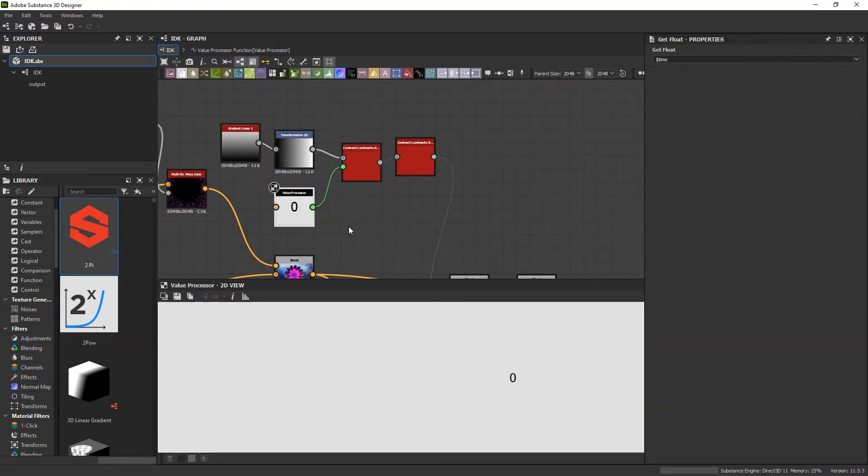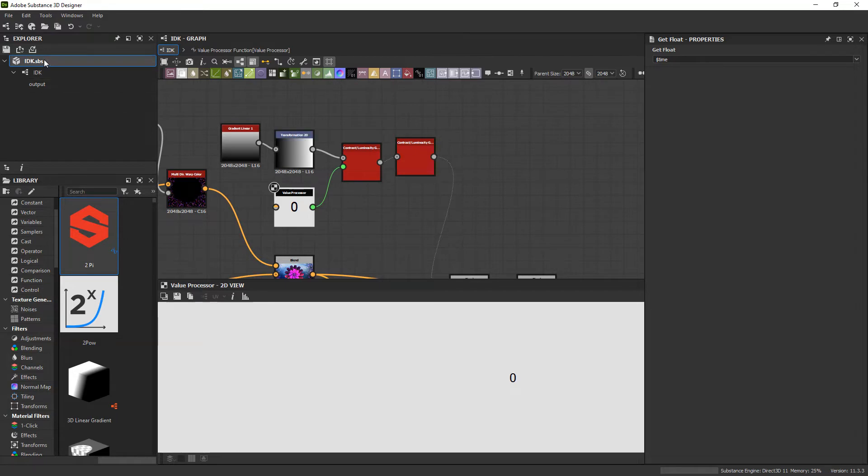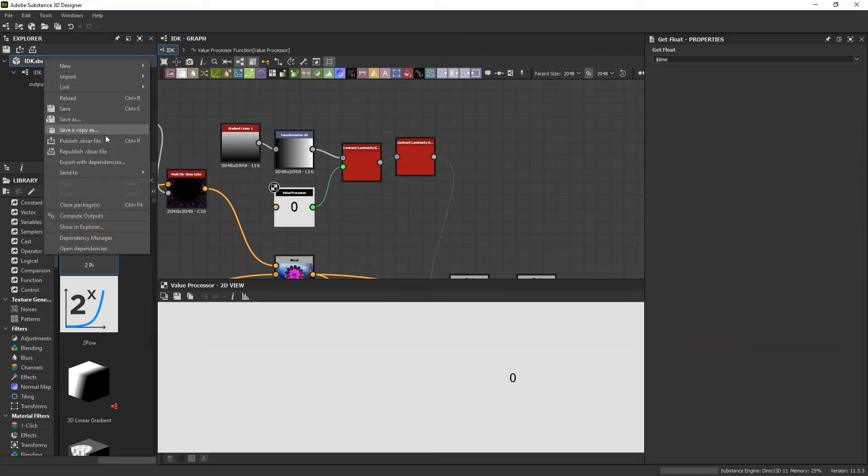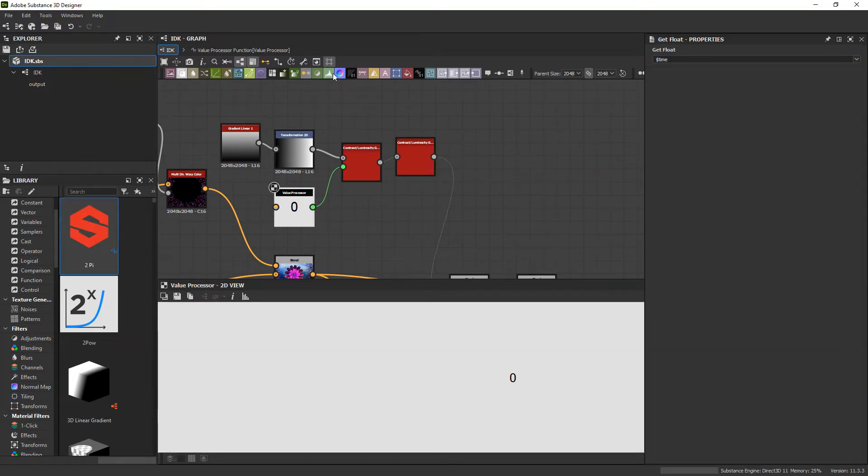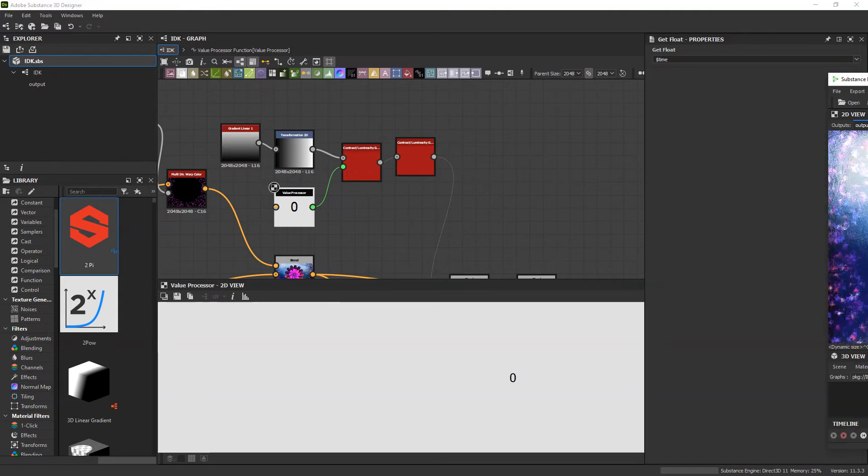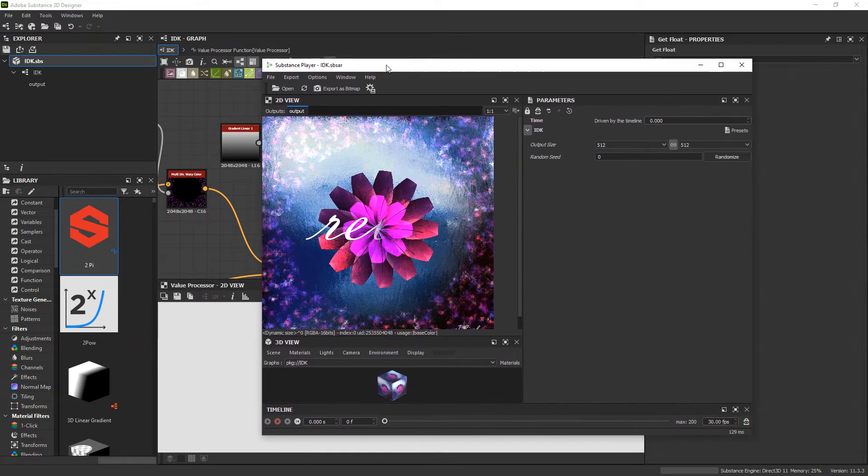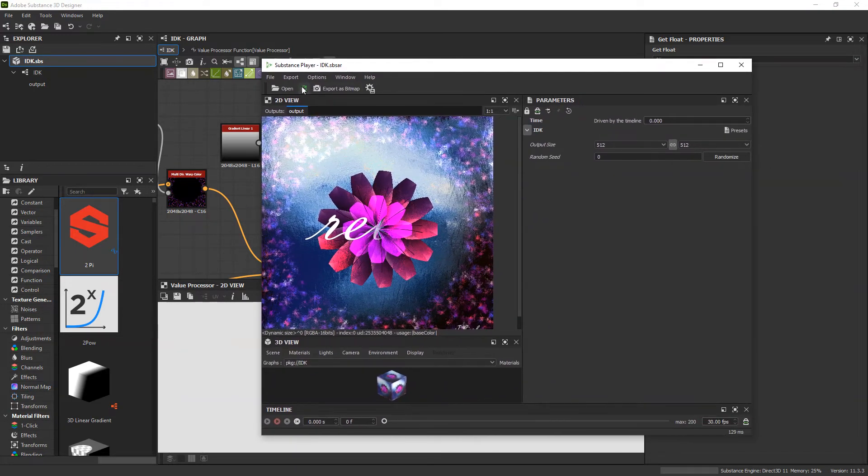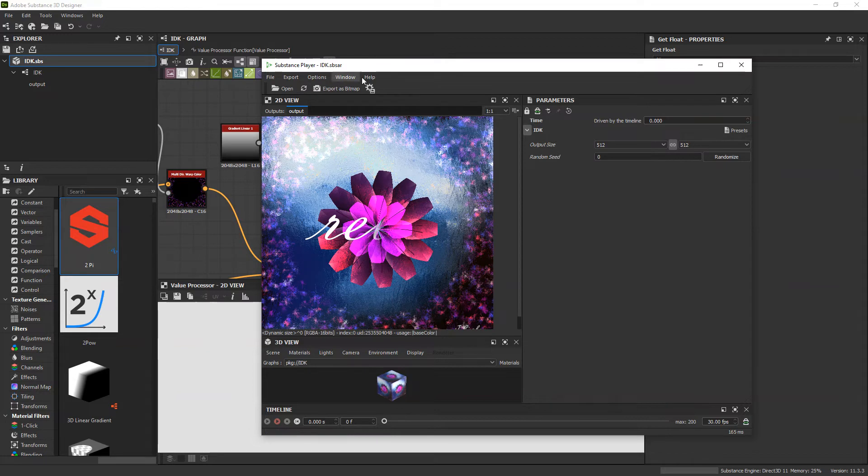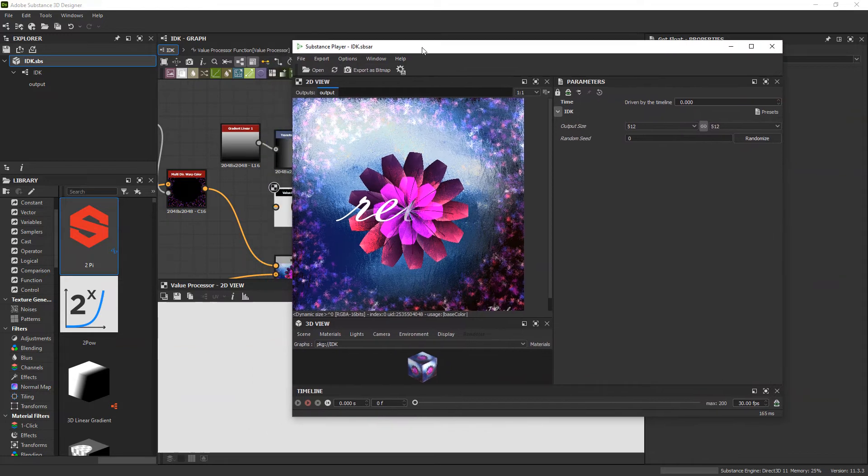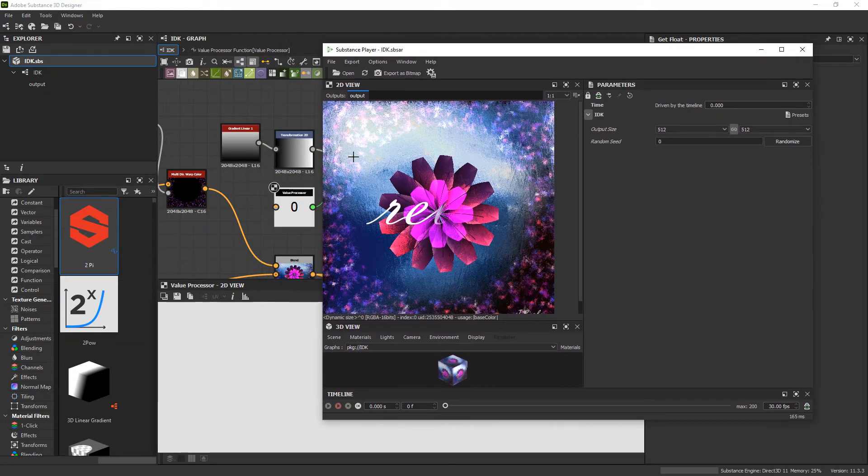Now, to be able to get a timeline on this, to be able to see what's actually happening in real time, we're going to need to use the Substance Player application. So go ahead and publish this as an SBSAR file. I've already done that. And so I'm just going to republish here and go ahead and open that up in Substance Player. So I'm going to refresh mine with the changes that we've just got.